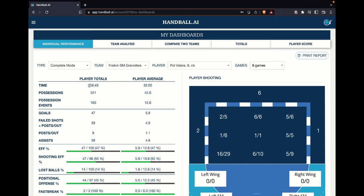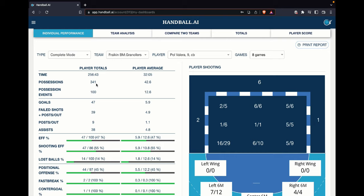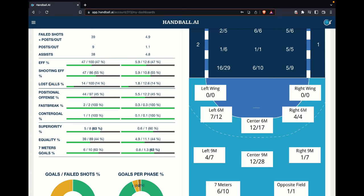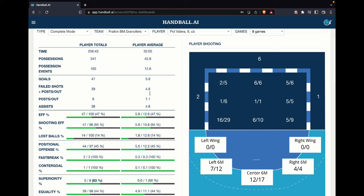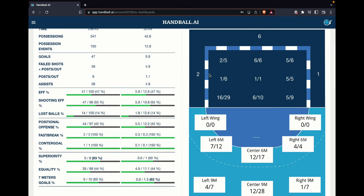Once we have it here, we are in My Dashboards individual. In My Dashboards individual, you can see the time that this player played, what is the average per number of games he played, what are the possessions he was active in, what are the possession events — meaning from these possessions he plays, how many of these finished. Really high. How many goals he made in total, how many goals he makes per game, and some additional information such as effectivity, shooting effectivity, lost balls. In this case, totally lost 14, averaging 1.8 — not so much for a player who is performing really well and is the top number one in his team. Also superiority, equality, and seven meter goals.